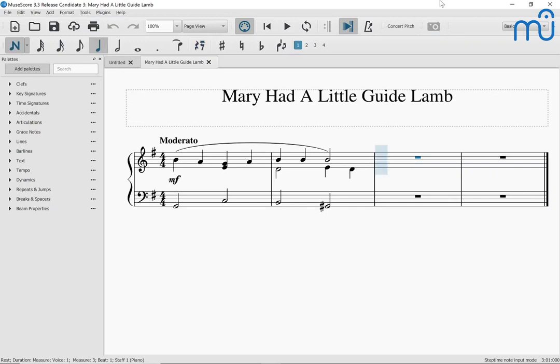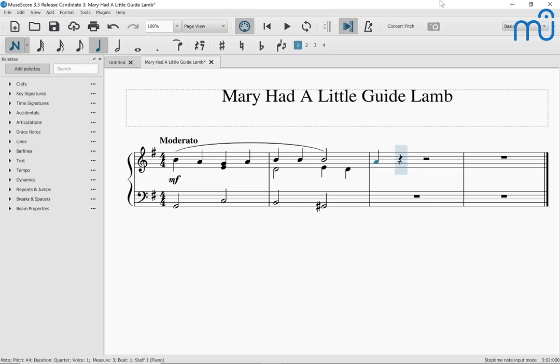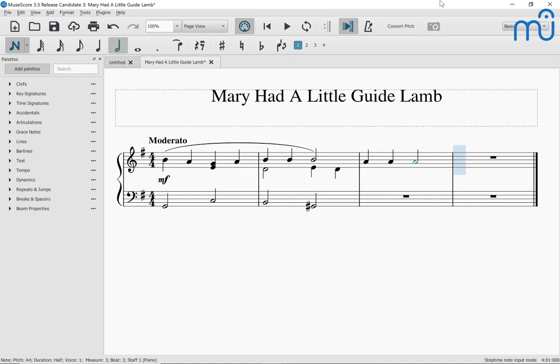To enter notes you first select a duration and then enter the pitches. The duration shortcuts are 4, 5, and 6 for eighth note, quarter note, and half note. Quarter note is 5. I press 5 and then type my pitches — there are a couple of A quarter notes. A: Note A four, quarter, beat one. A: Note A four, quarter, beat two. Next I need a half note A, so I'll type 6 and then A. Note A four, half, beat three.